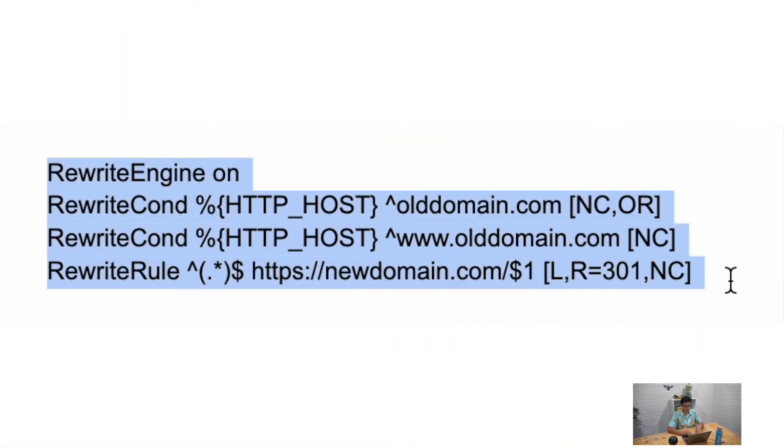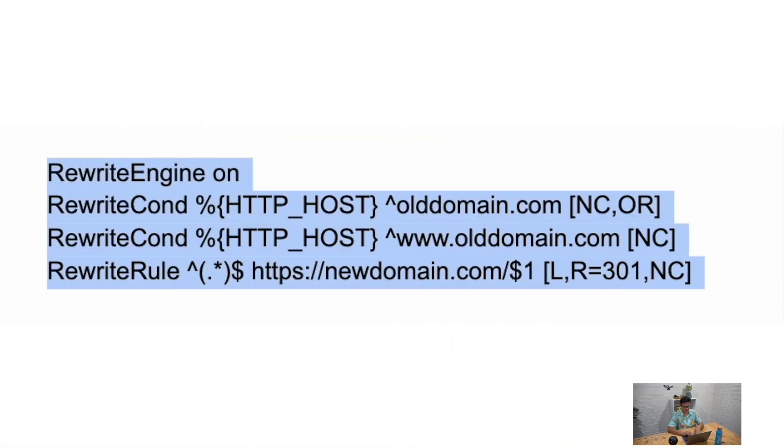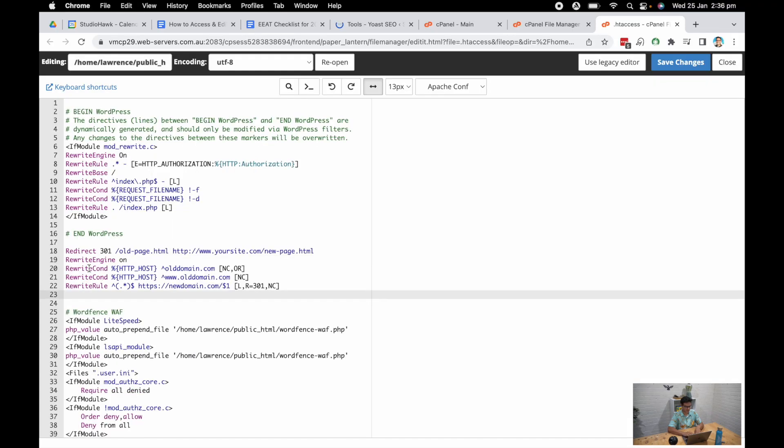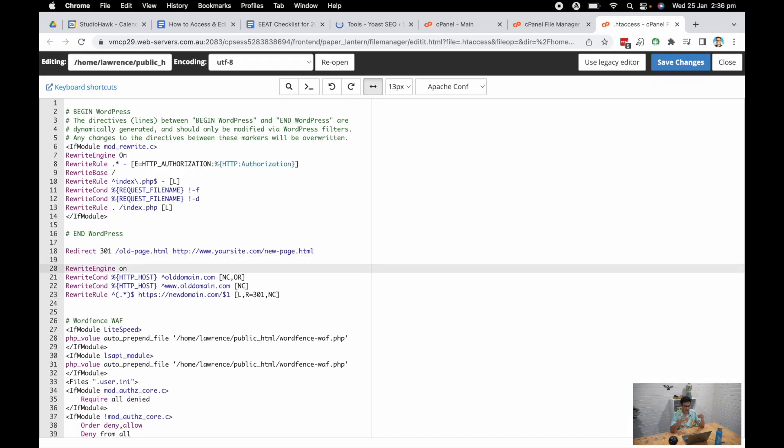But let's say we want to migrate an entire website. Well, you need to map out your URLs and you can do these specific lines of codes one by one. Alternatively, if you just wanted to redirect your root domain to a new domain name, you would take this code, which is rewrite engine on.